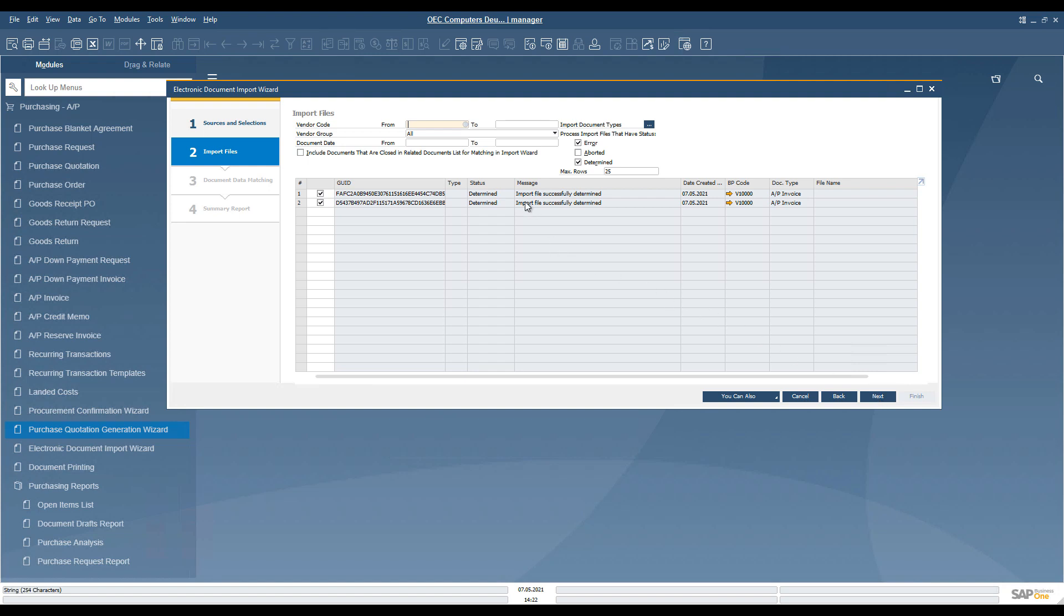Here we can see the processed files and define the selection criteria for further processing, as well as the basic information about the processed files.